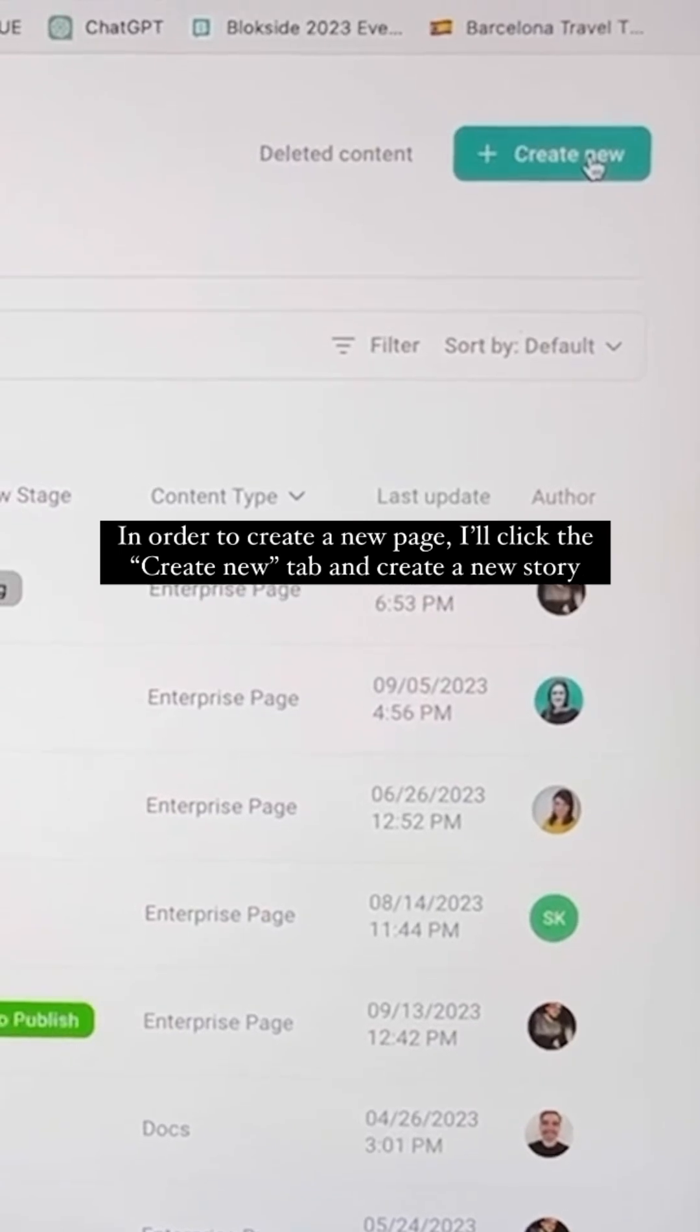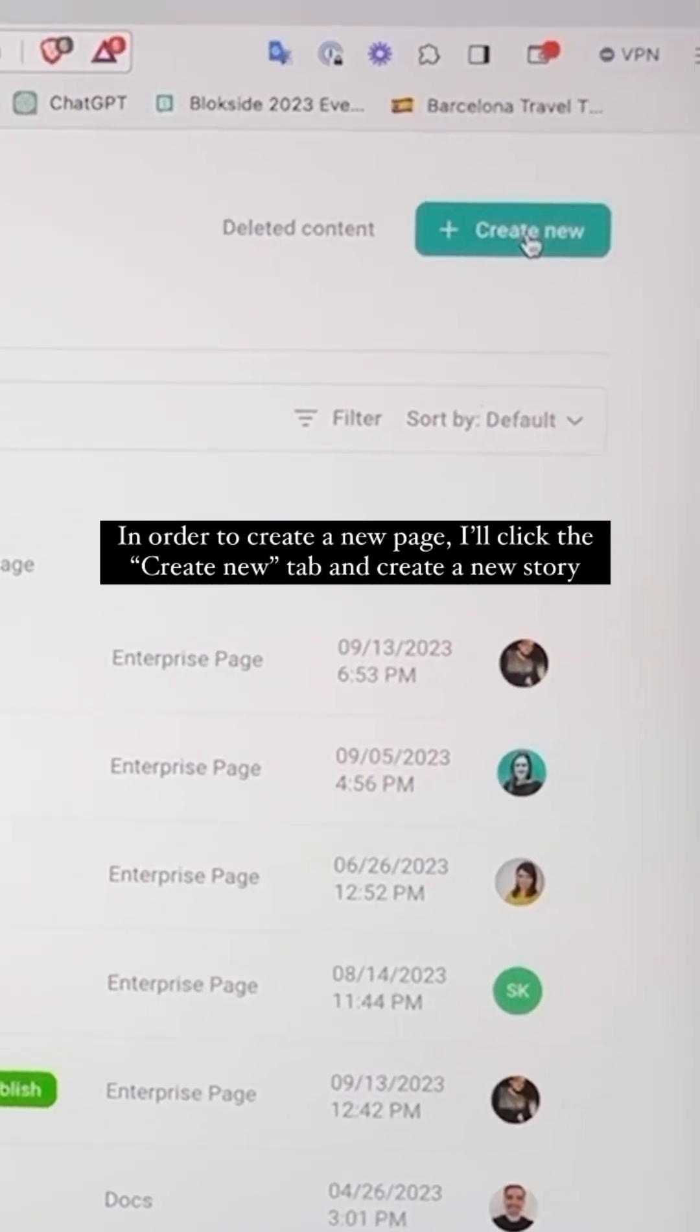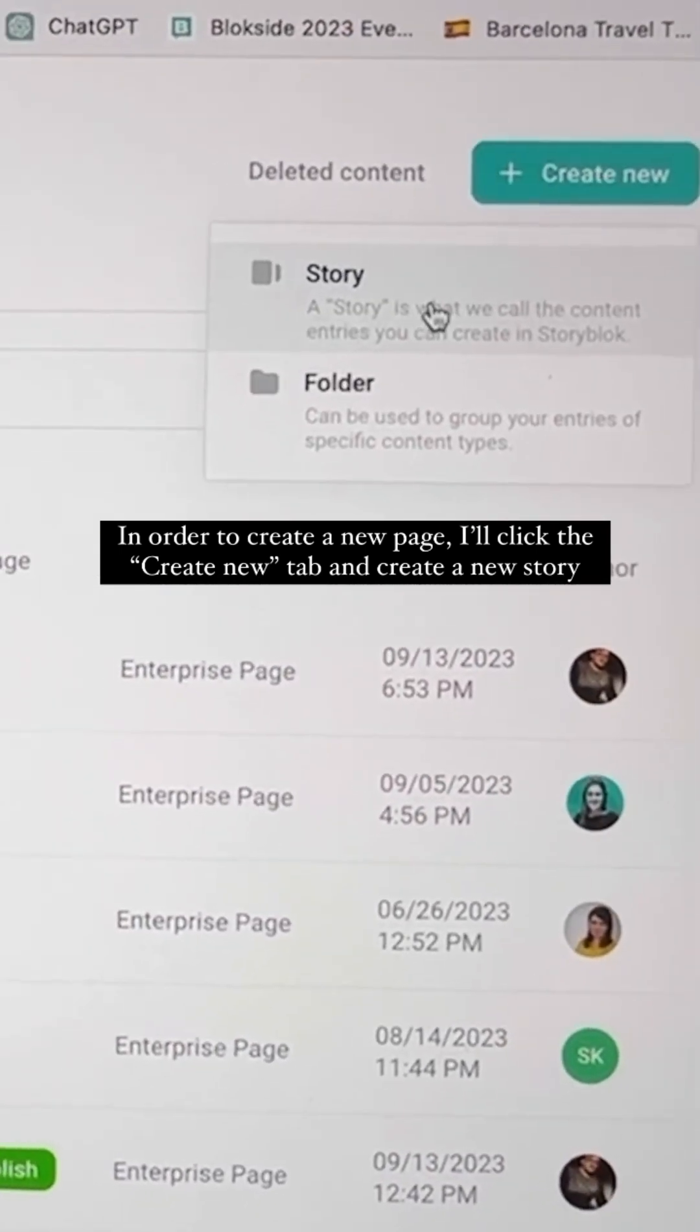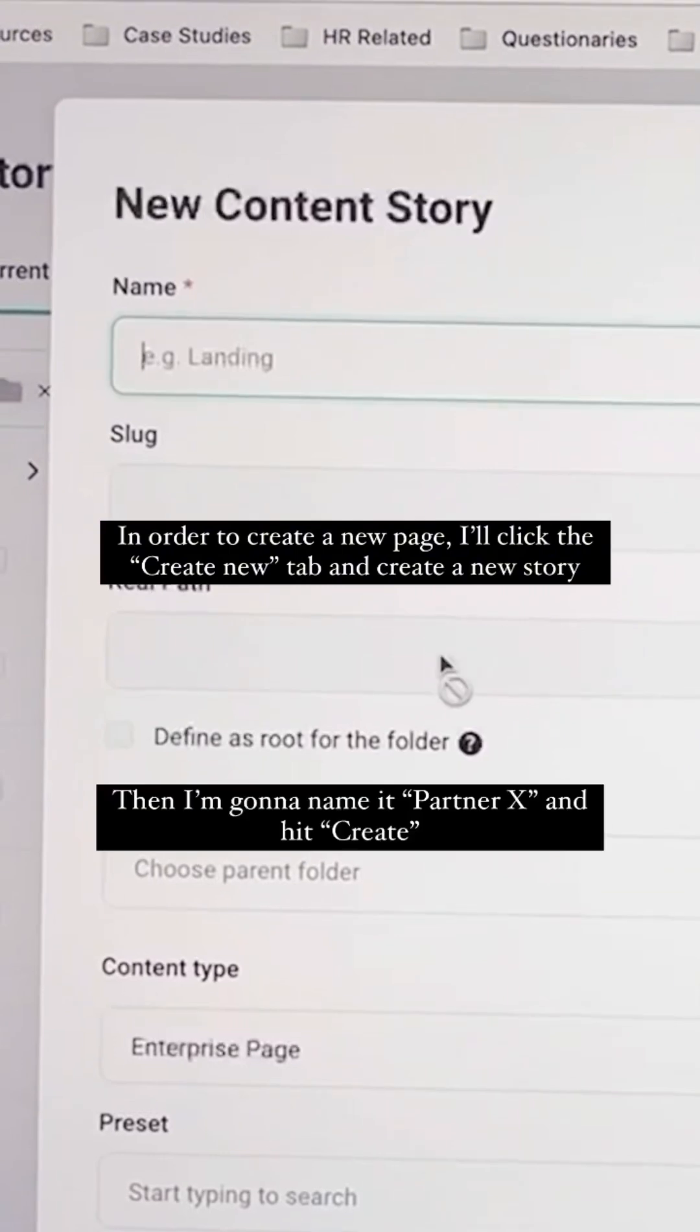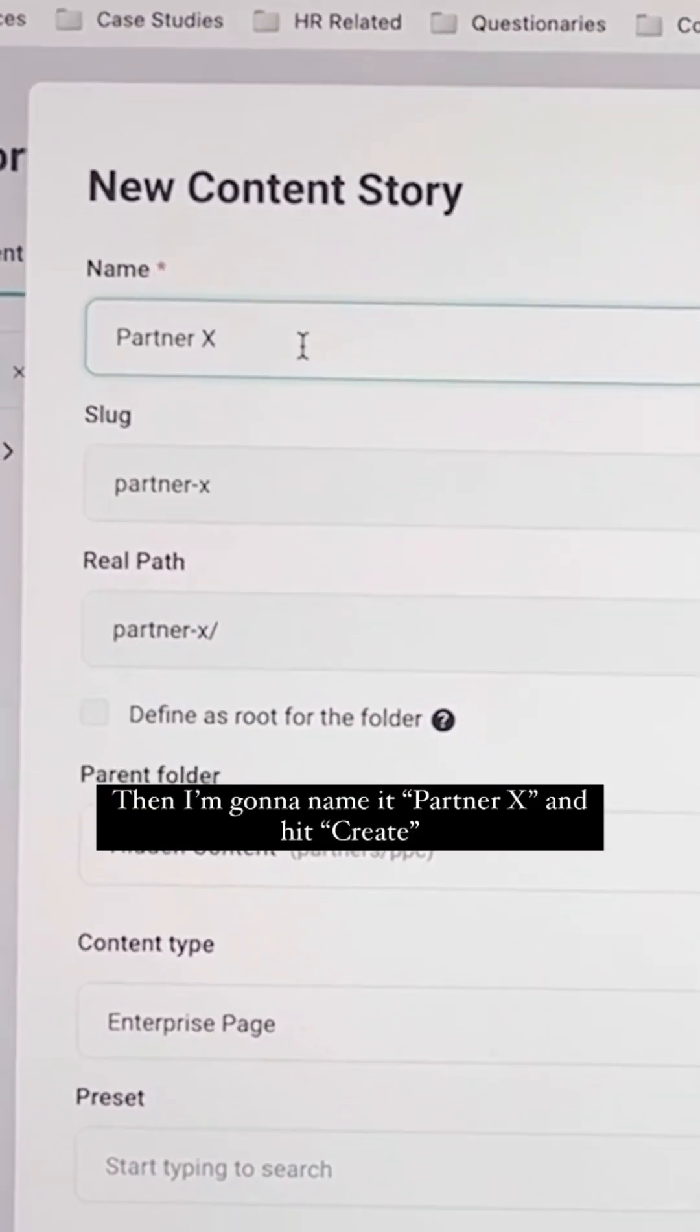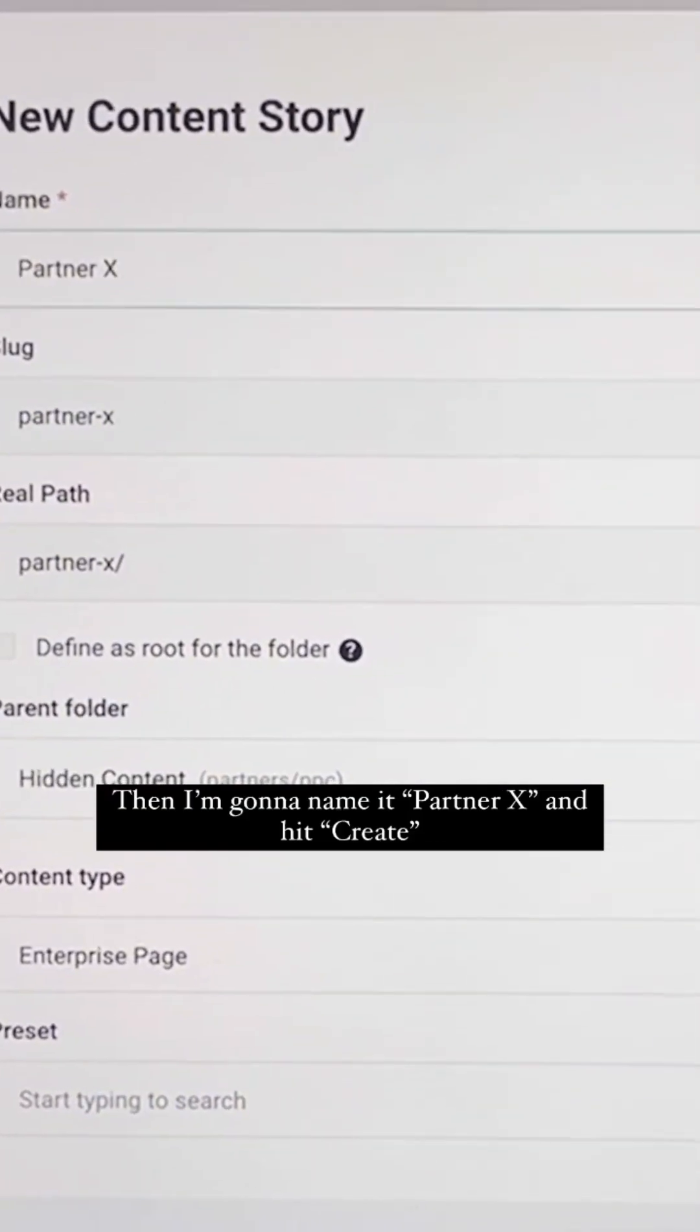And in order to create a new page, I will click the create new tab and create a new story. Then I'm going to name it Partner X and hit create.